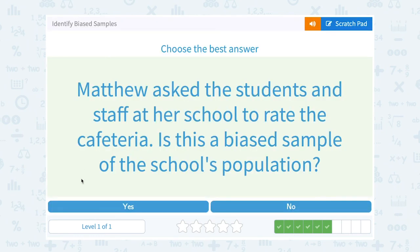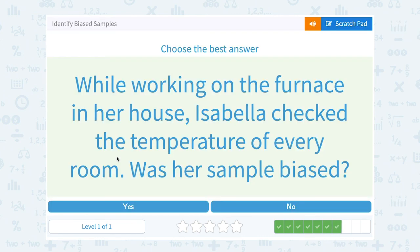Matthew asked the students and staff at his school to rate the cafeteria. Is this a biased sample of the school's population? It seems like he asked everybody — all the students and the staff — so that's not biased. Next: while working on the furnace in her house, Isabella checked the temperature of every room. Was her sample biased? No — if she checked every room, that's going to be representative of every room in the house.